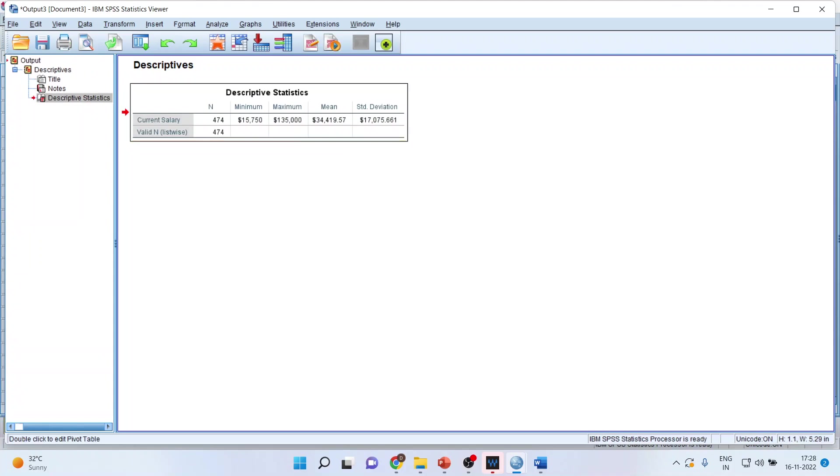Now, this mean I want separately for male and female. How can I do this?